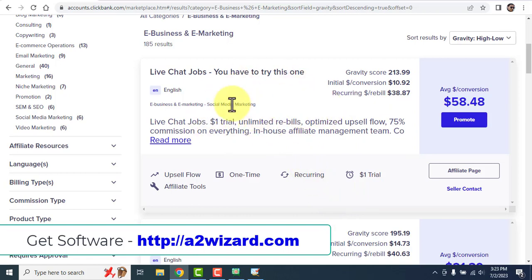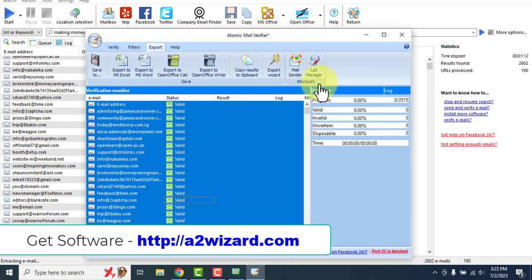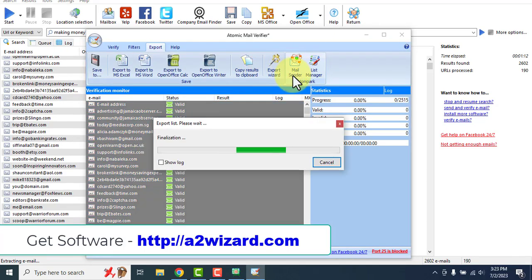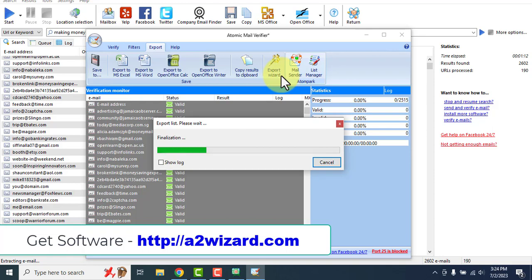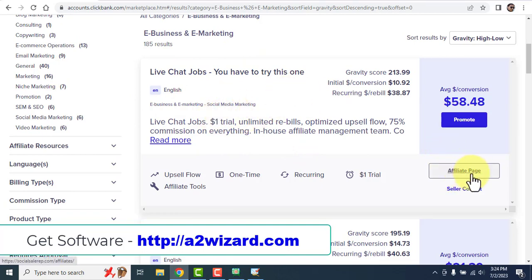Let me show you how to make good money using this offer. Get back to the software. We have extracted and verified emails. Now click 'Mail Center.' We will be sending bulk emails to this list promoting this ClickBank offer — 'Live Chat Jobs.' If you do not know how to write emails, don't worry — go to the affiliate page.